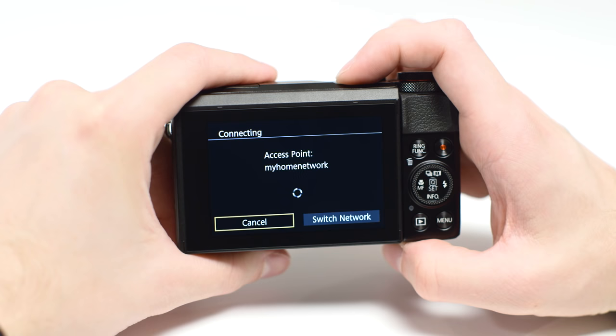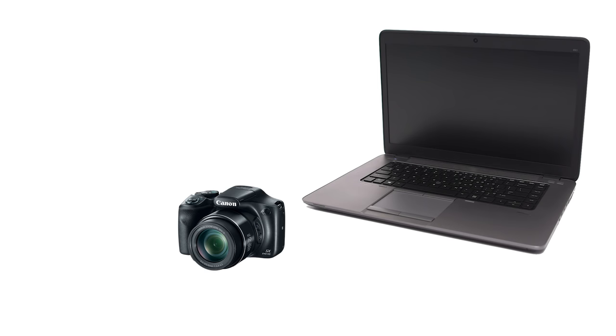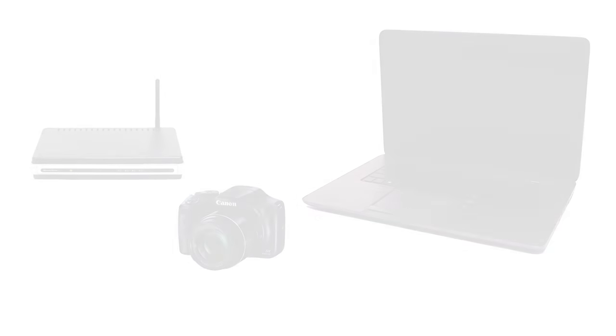Using access point mode, you can connect your Windows computer and camera through a wireless router to easily share photos to your computer.